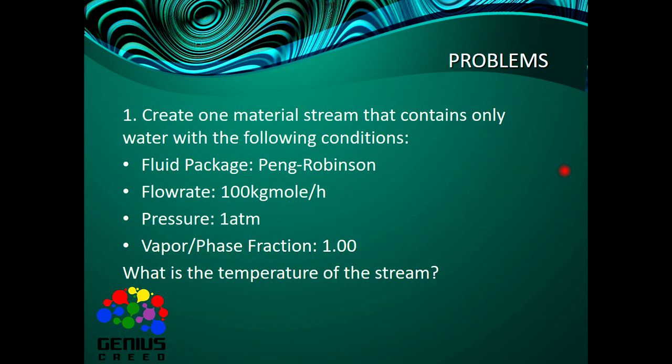The fluid package is Peng-Robinson, and the flow rate is 100 kilogram mole per hour. The pressure is one atmosphere, vapor fraction is 1.0, meaning it's entirely vapor. What is the temperature of the stream?